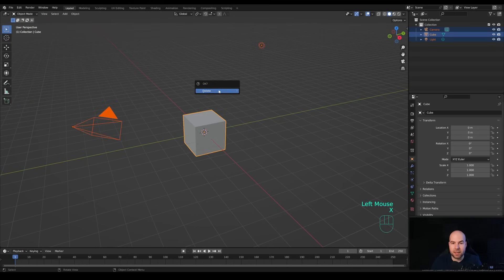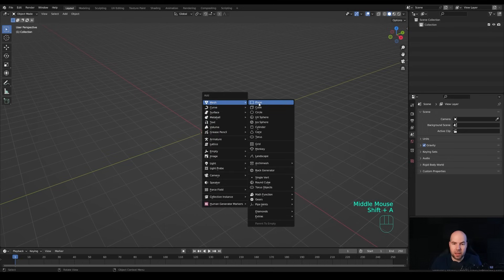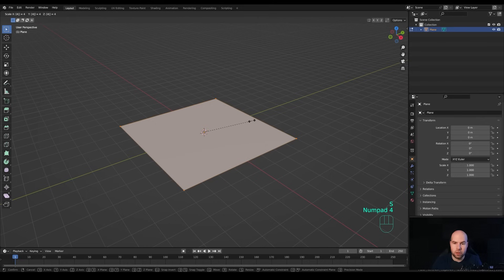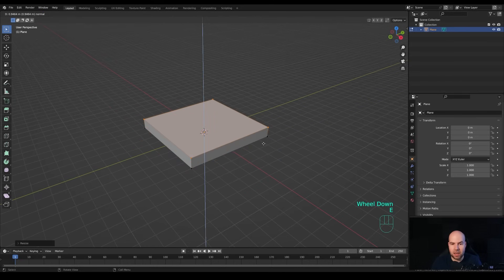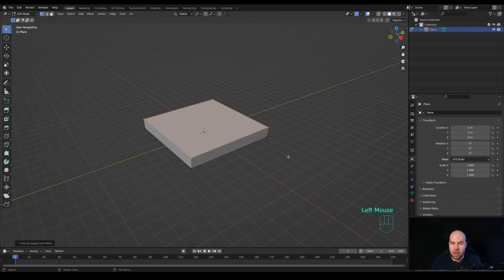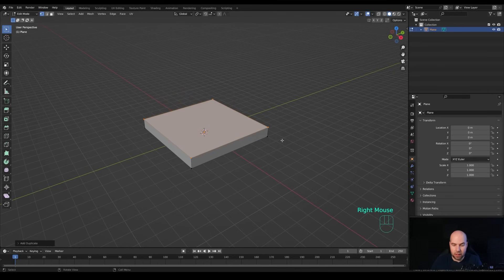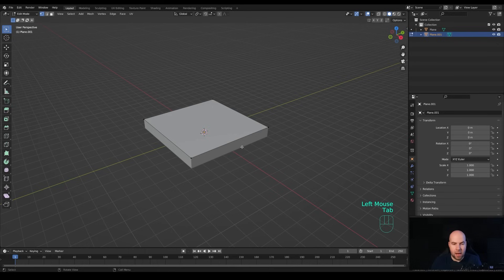First, select everything, press X and delete. Now let's start with the plane: press Shift+A and add a plane, tab into edit mode, press S to scale and enter 4 to scale four times, confirm with Enter. Press E to extrude a tiny bit. Then press Shift+D to duplicate the plane, right-click to release it in place, press P and Enter to separate the selection into a new object.